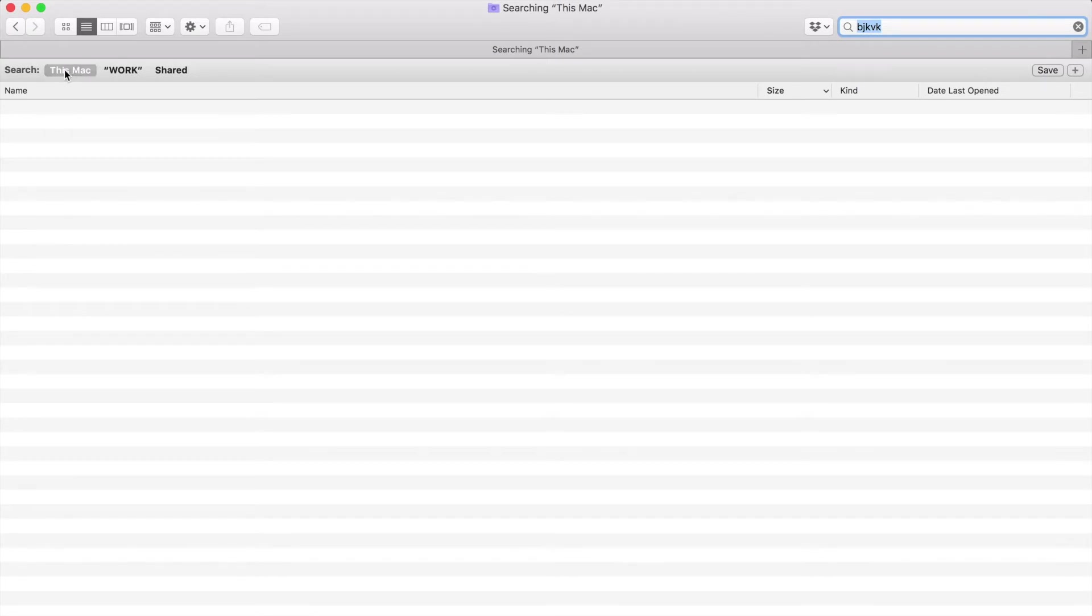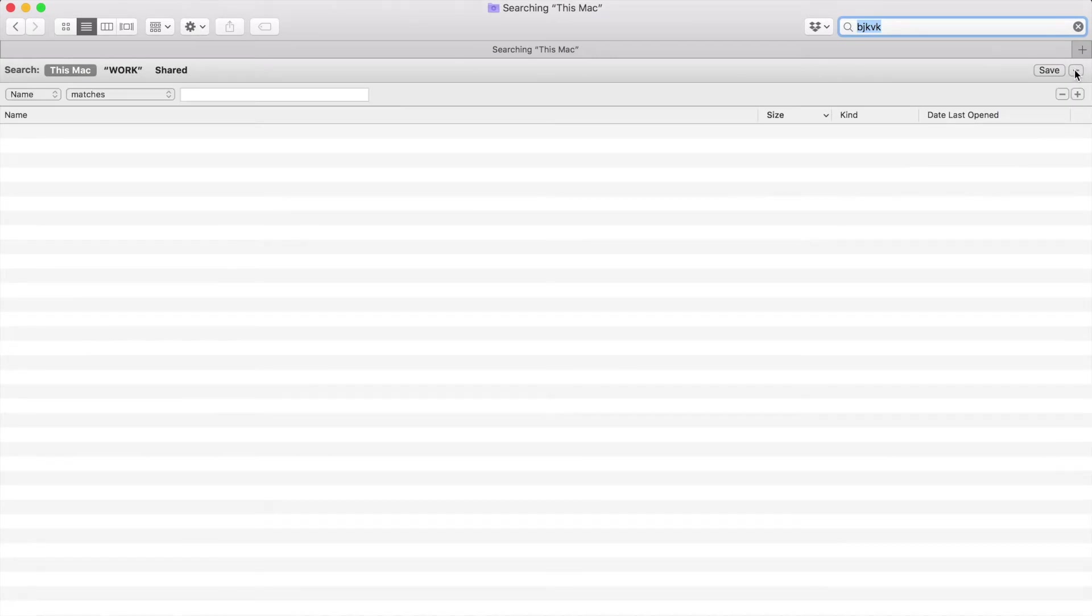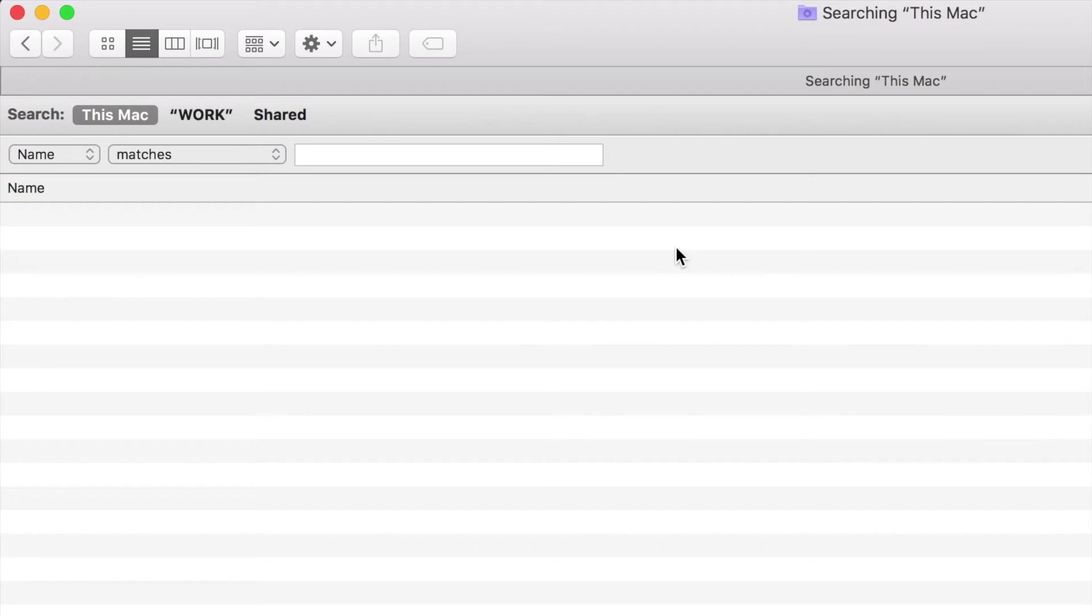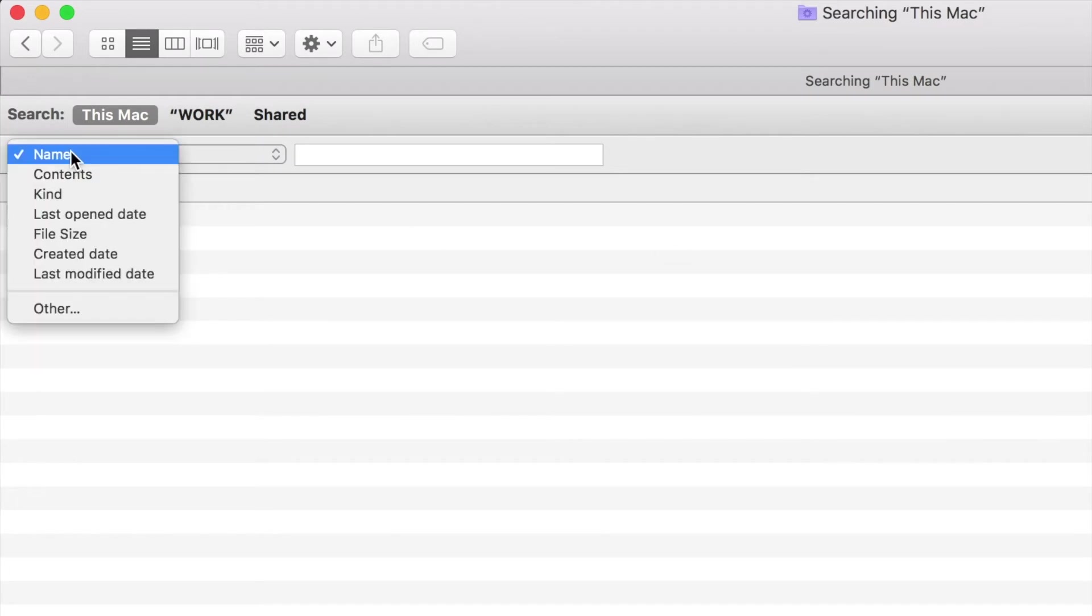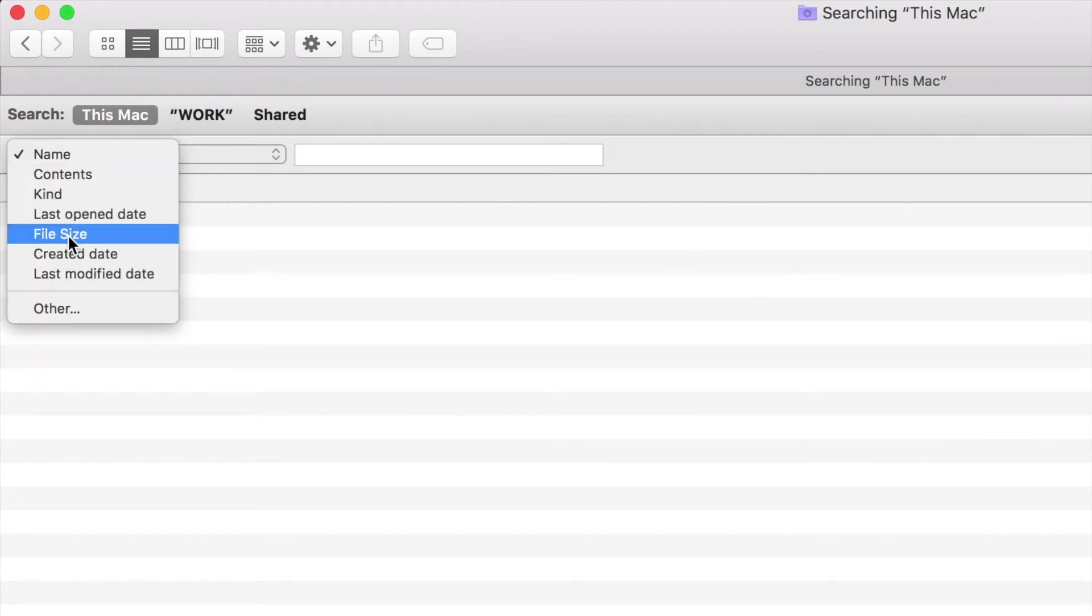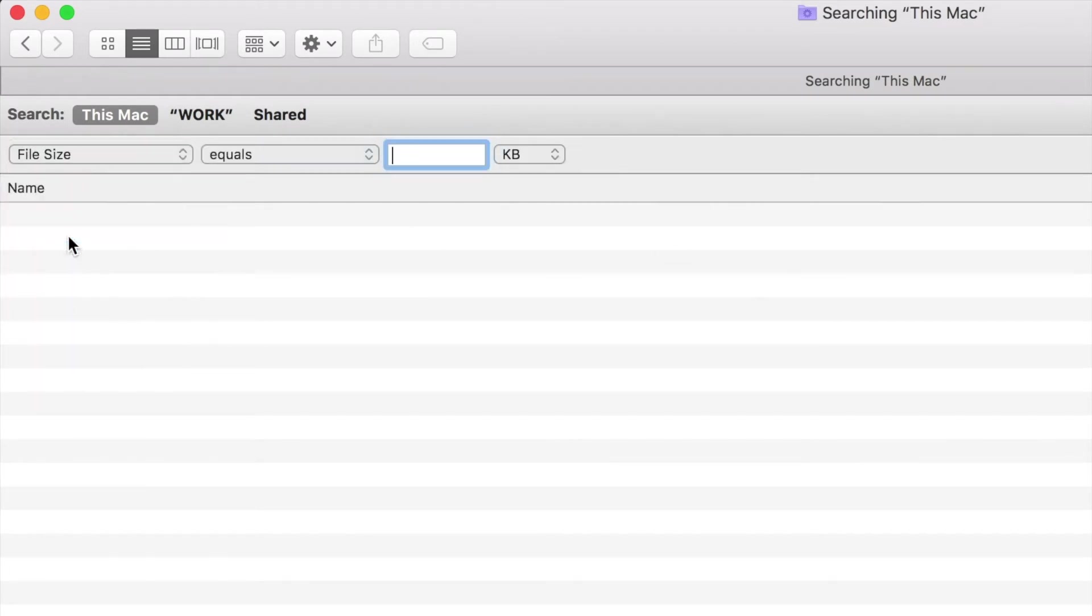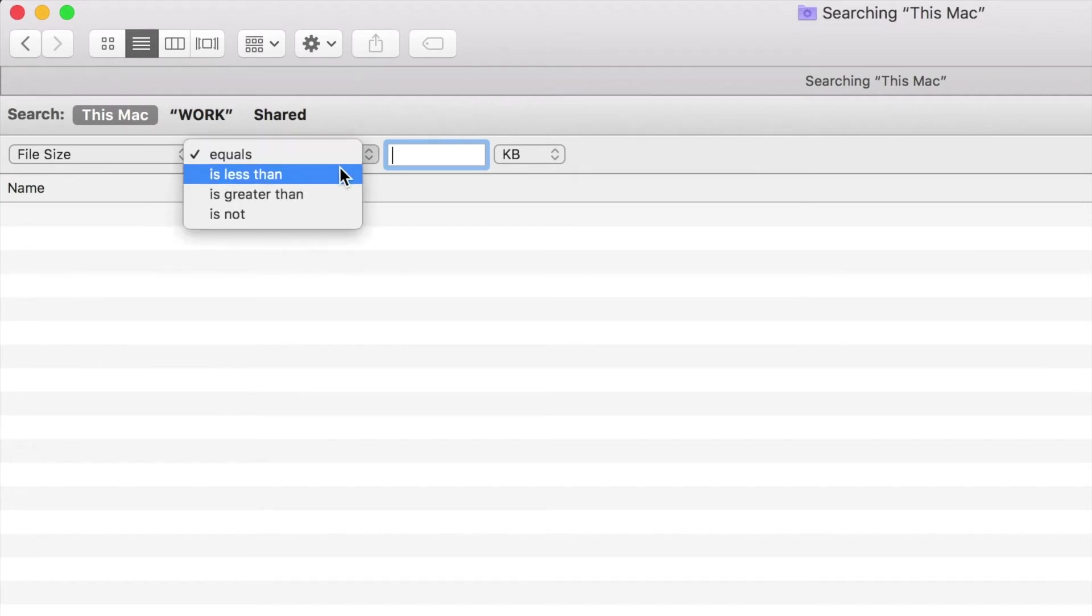Make sure that you're searching this Mac and click the little plus symbol in the right corner. Another bar is going to appear and here's where we can search for certain files. In the first dropdown select file size and in the second one click is greater than.